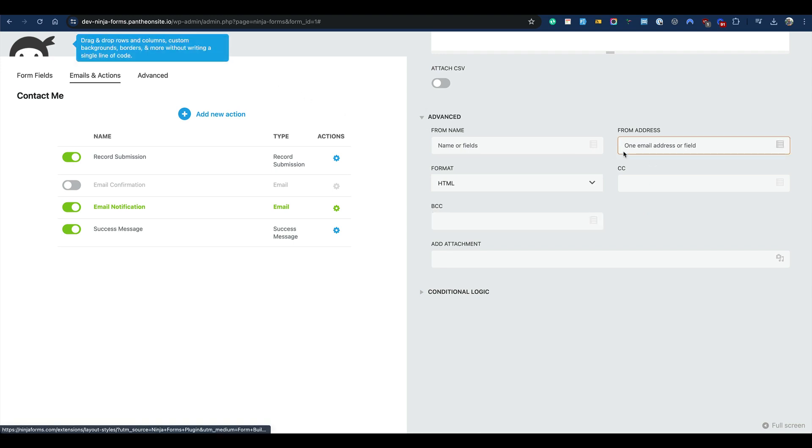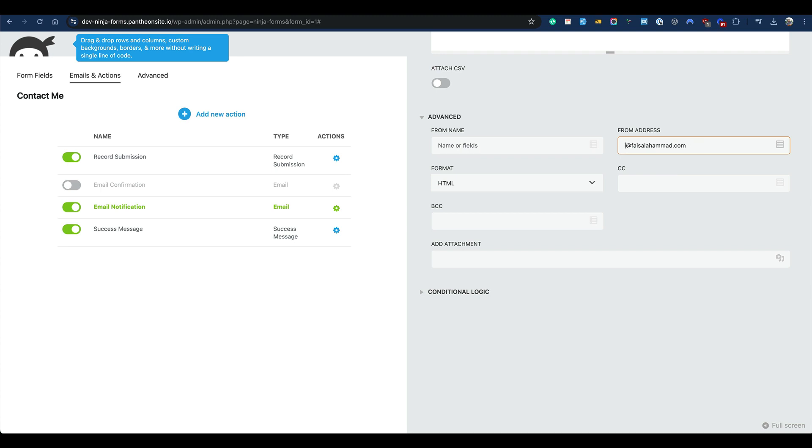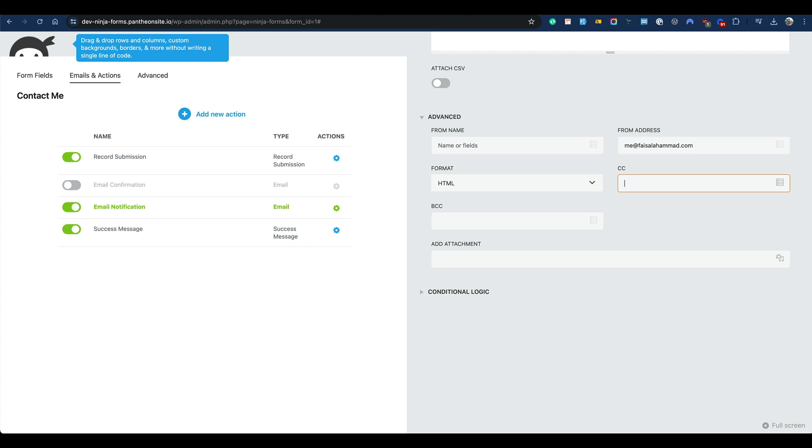You can now set up something like name@domain.com. So if my domain is faisalhamid.com, I can set that here, and for the name I can set info or me, whatever I prefer which is relevant with my branding. You already know about the CC or BCC. So if you would like to receive the same thing at another email, like hello@domain.com, I can use this for this purpose.